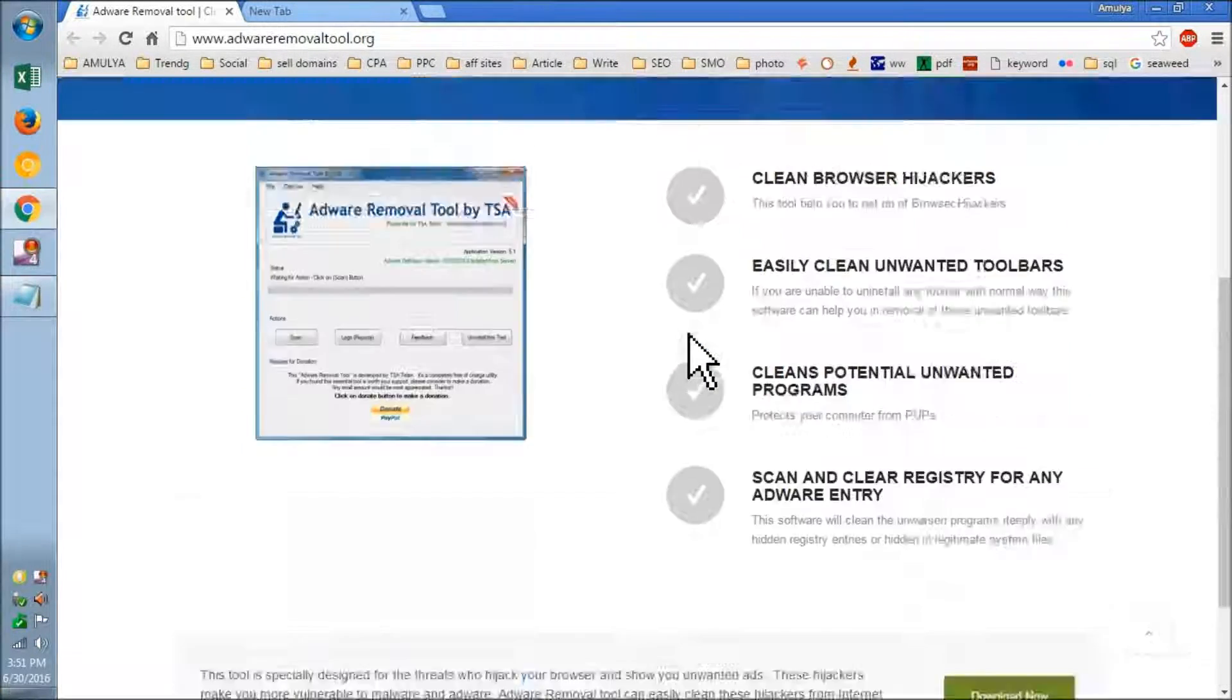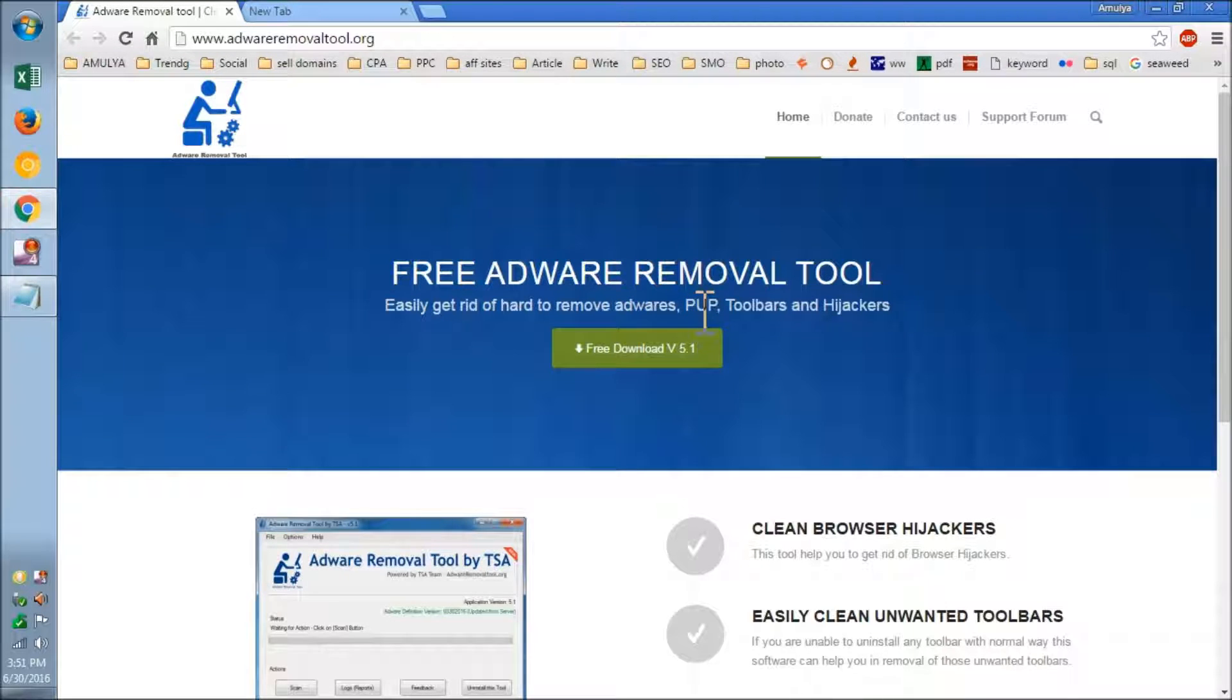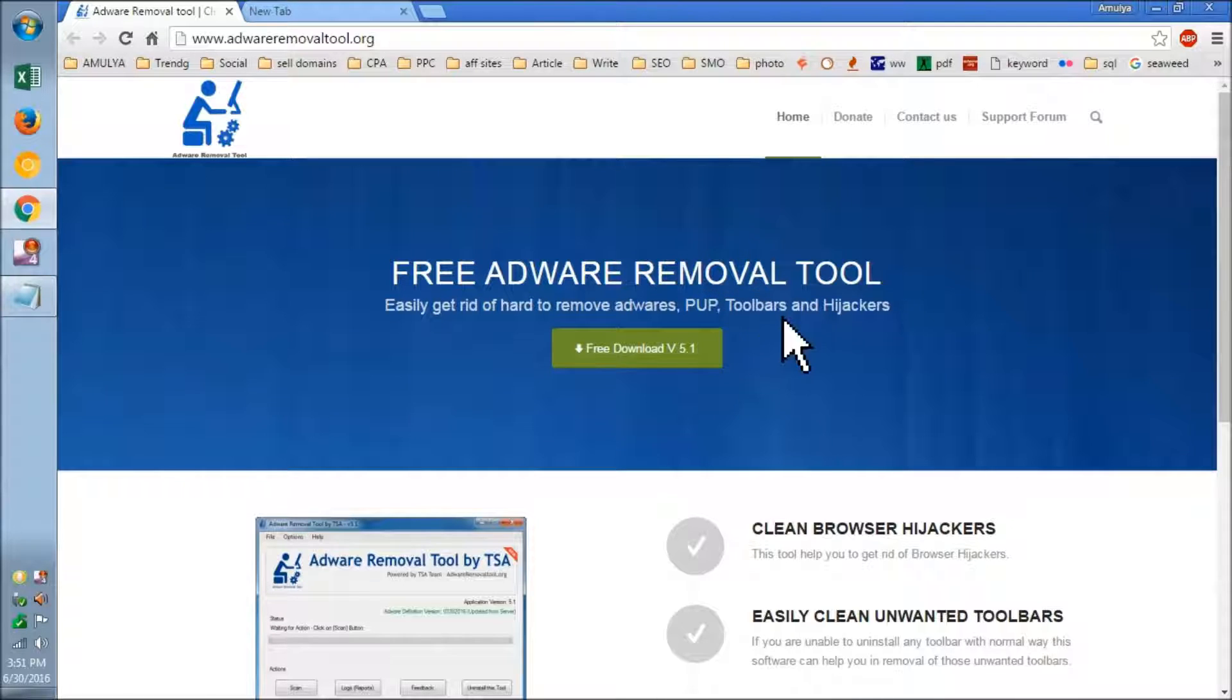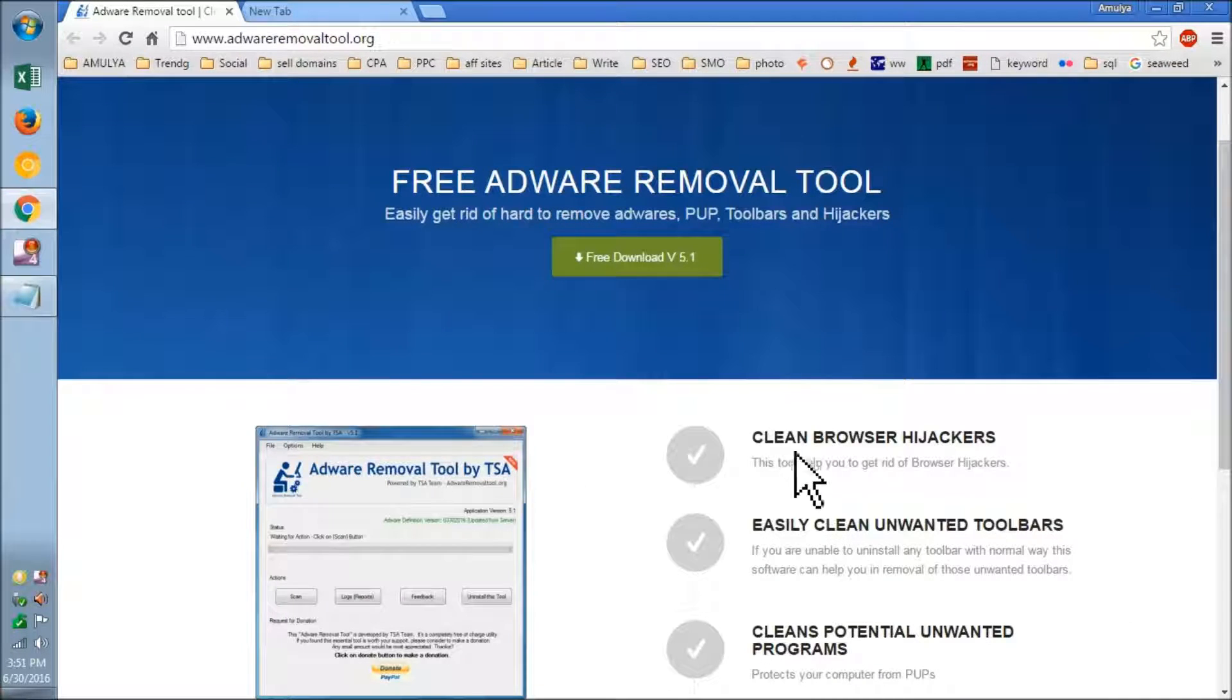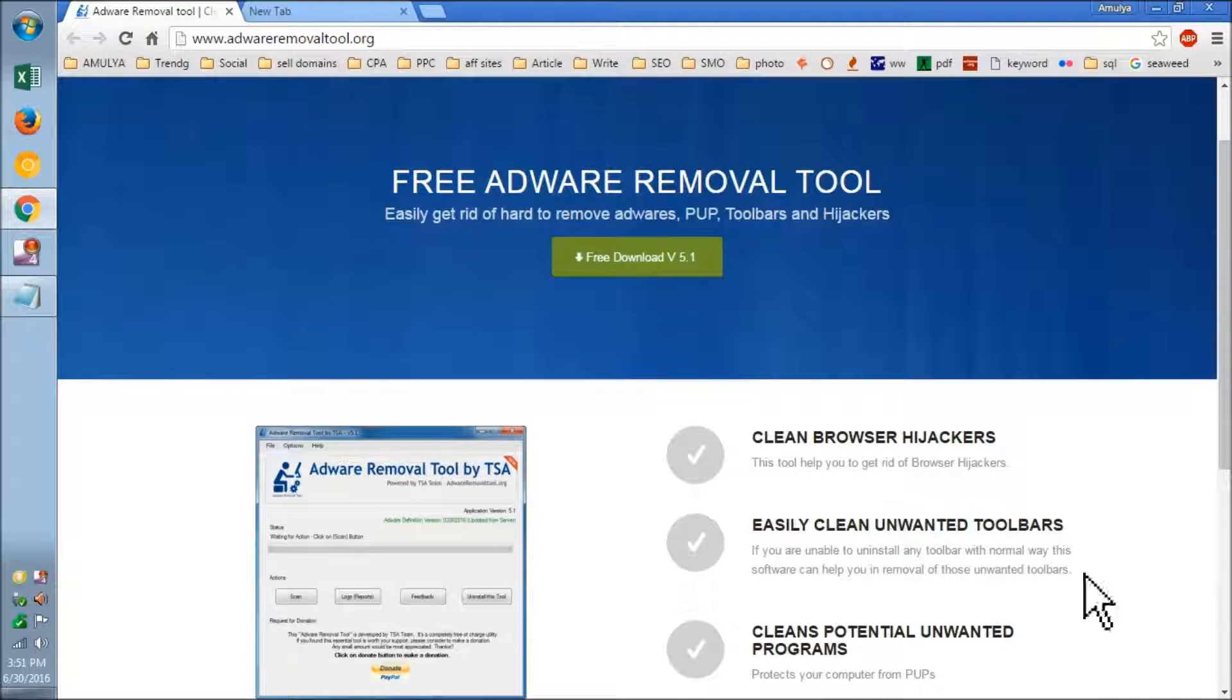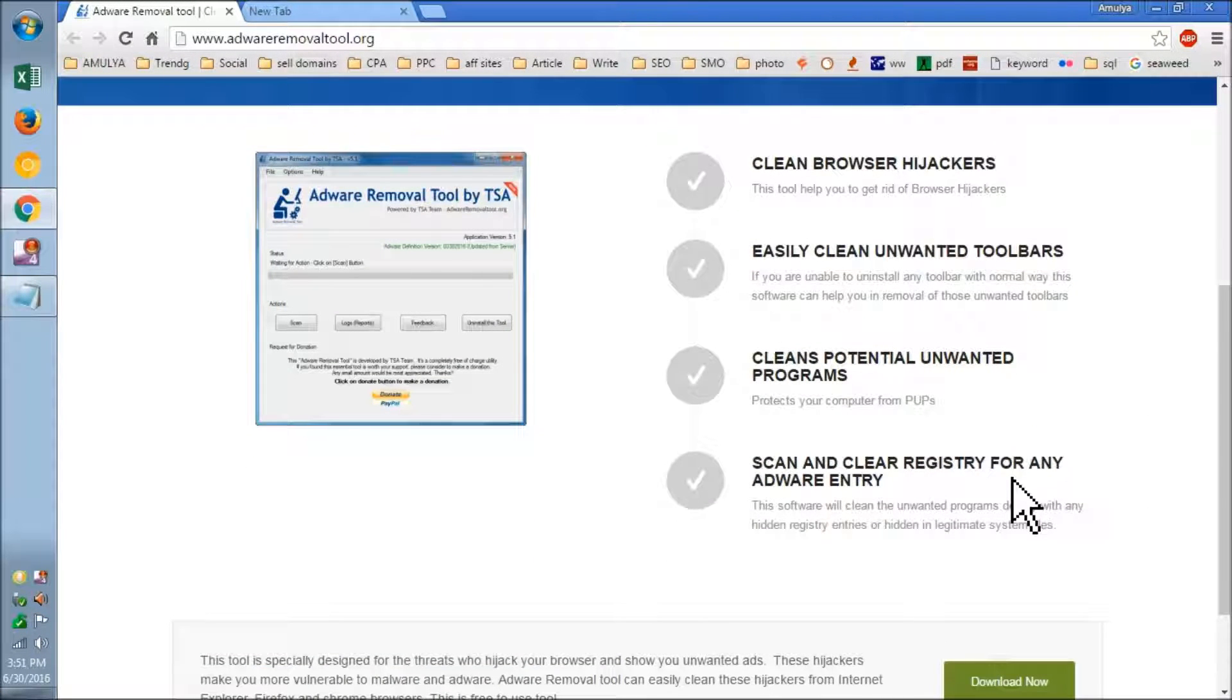This is going to take care of adwares, PUPs—that stands for potentially unwanted programs—toolbars, and hijackers. It will clean browser hijackers, easily clean unwanted toolbars, scan and clean registry for any adware entry.